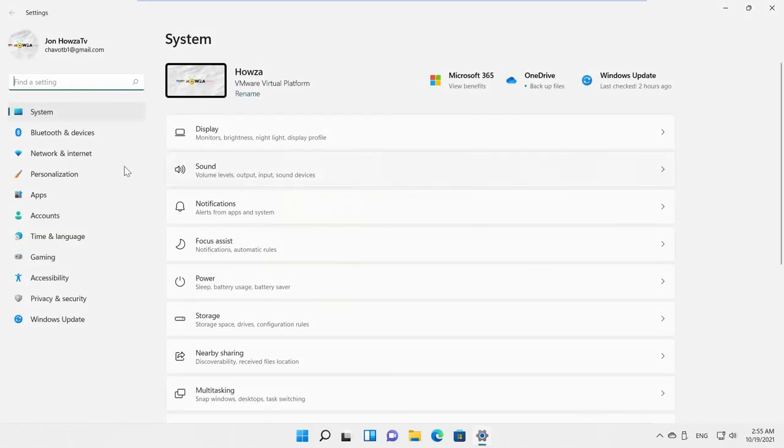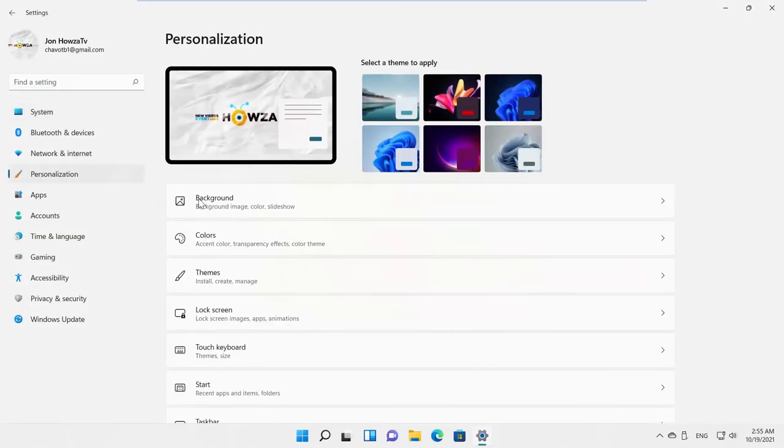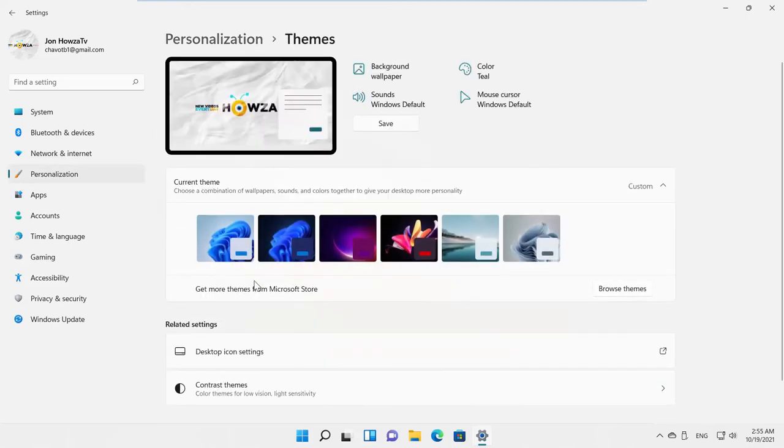Select Personalization from the left side list. Go to Themes. Click on Display icon Settings.